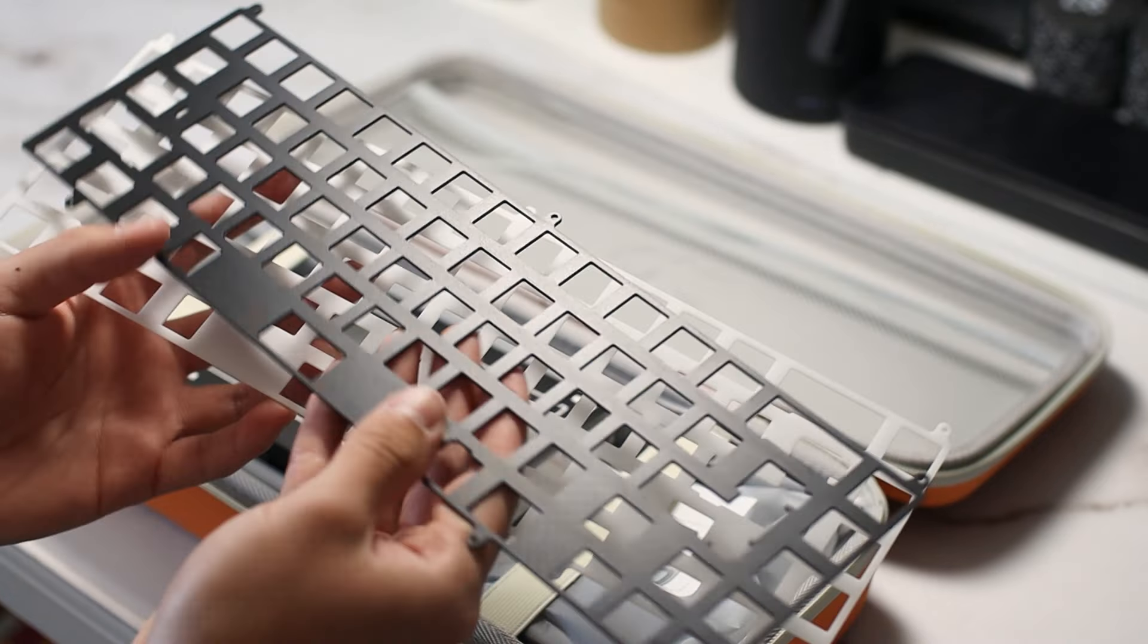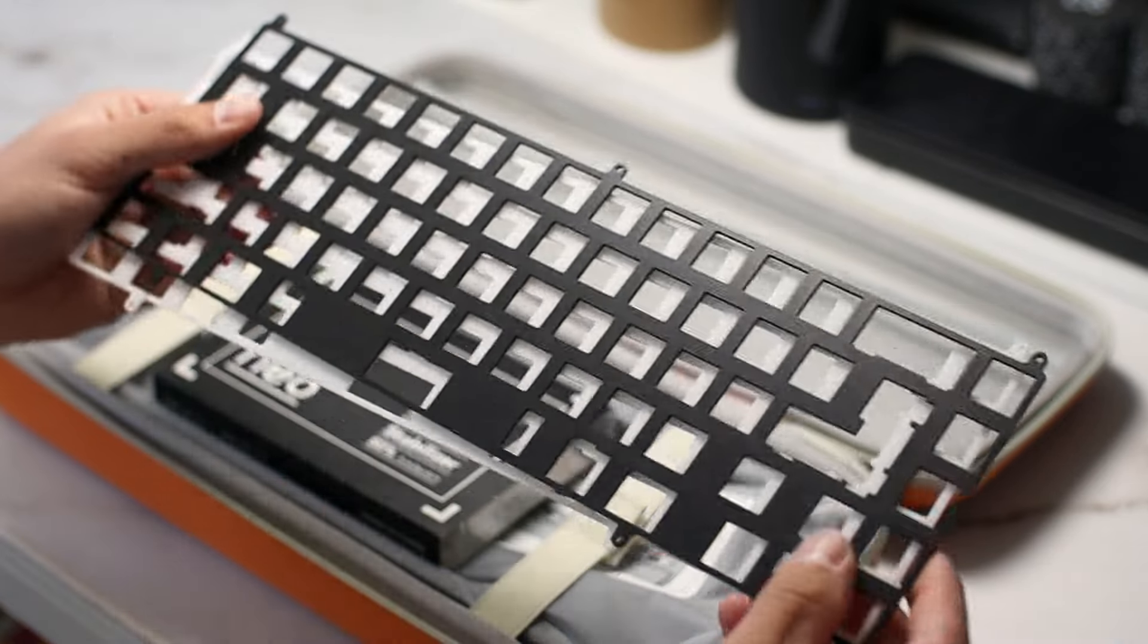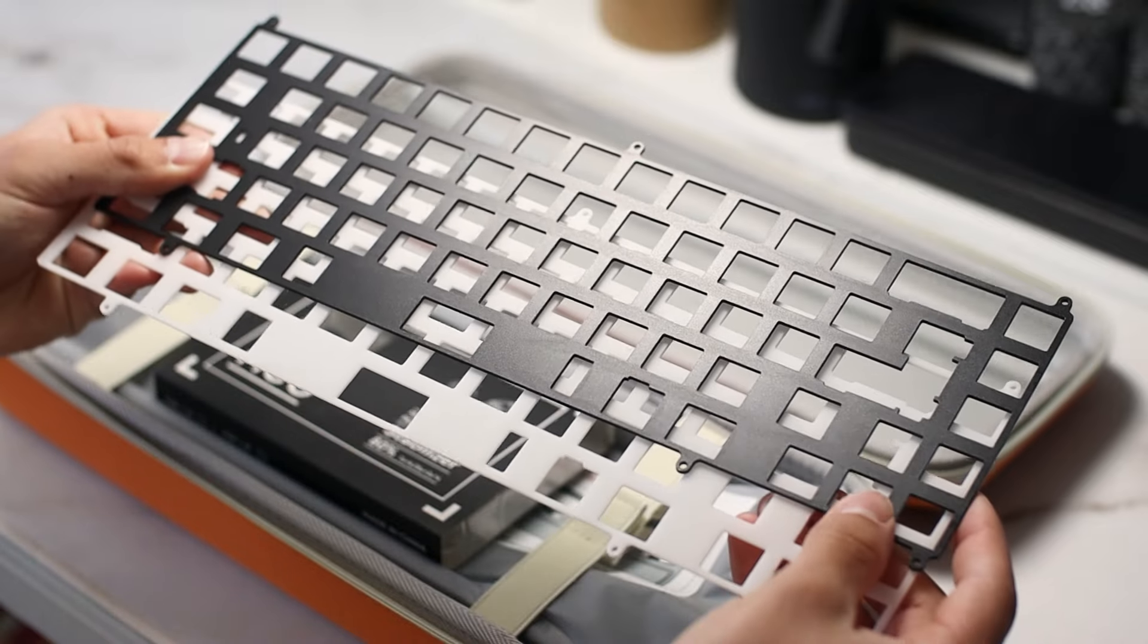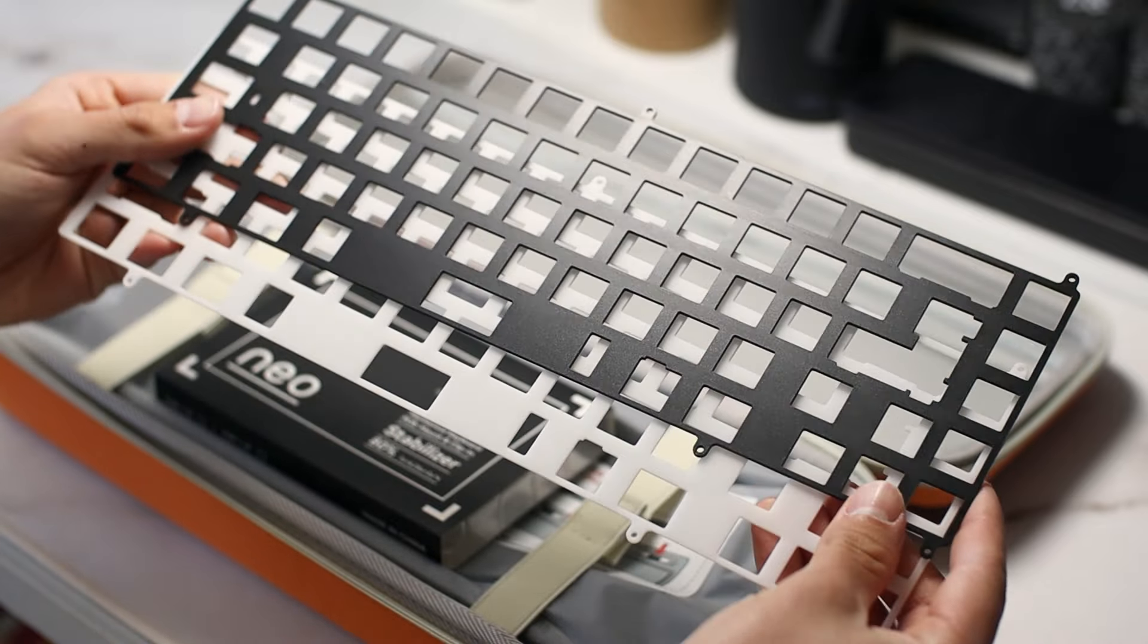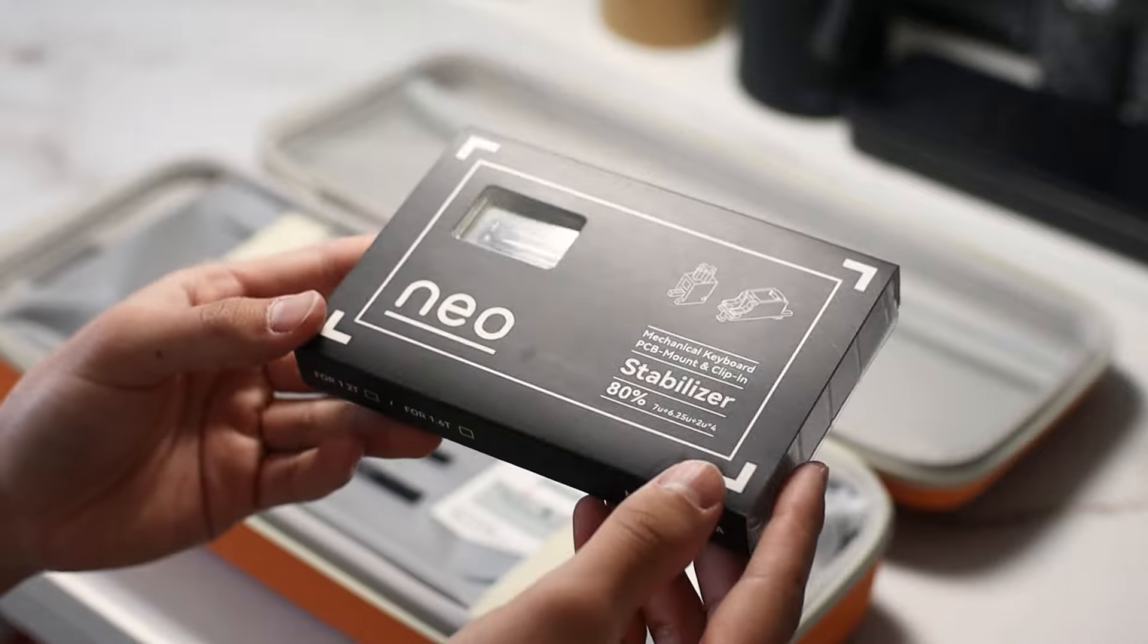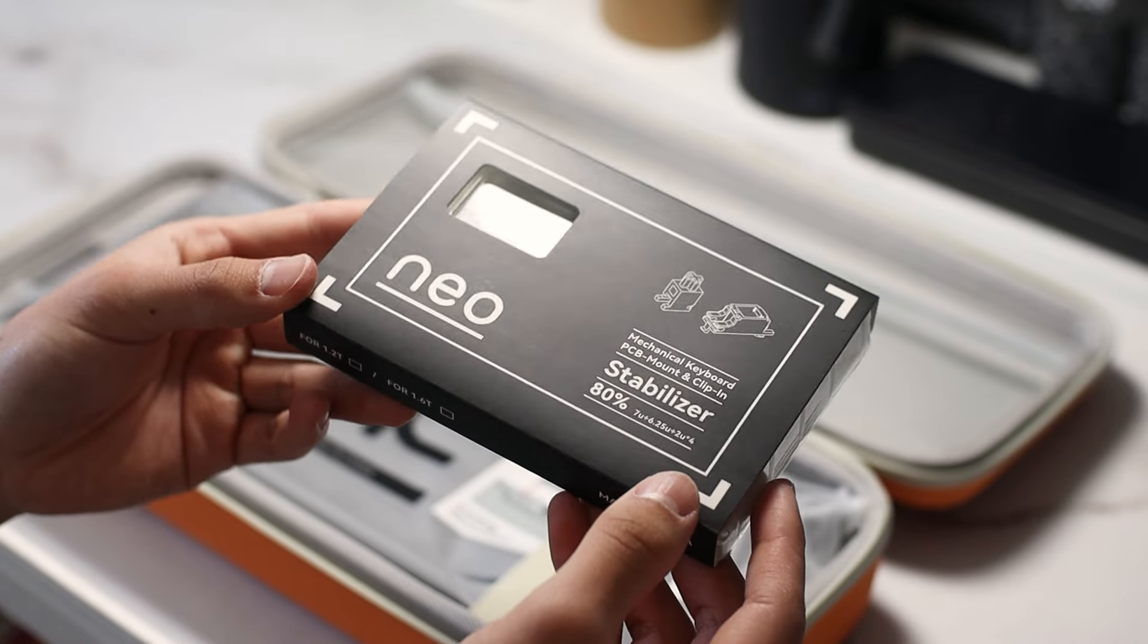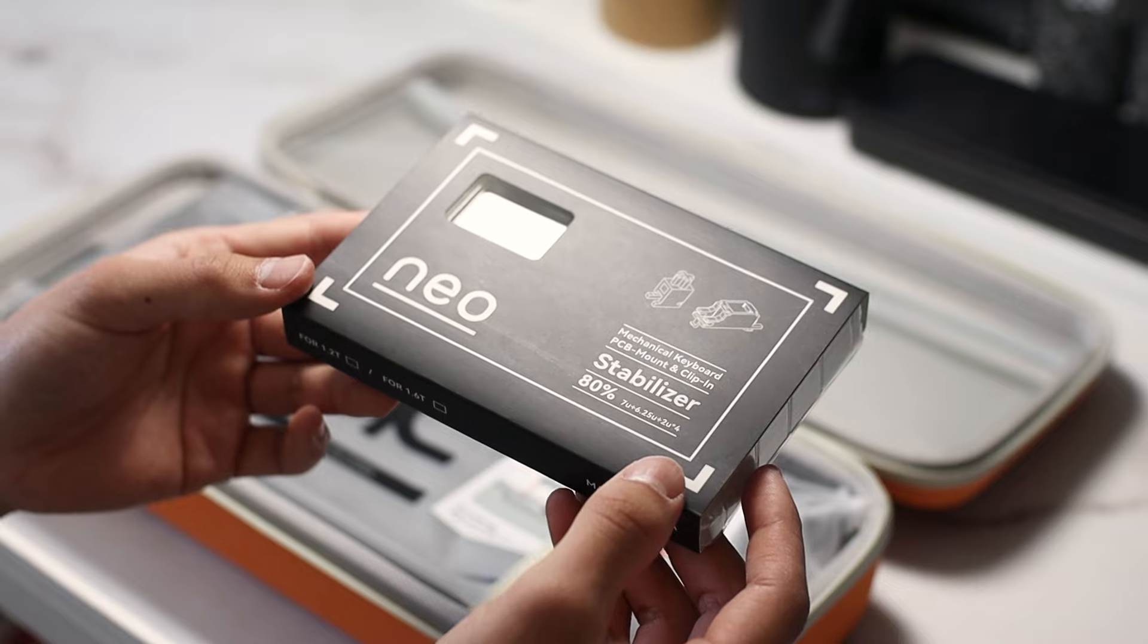QK sent me two plates. One is palm and the other is aluminum, so we'll be able to see how this board sounds with both. I appreciate the lack of flex cuts on both of the plates. Here we have the included NEO stabs. I quite like these as they're fairly simple to install and are easy to tune.